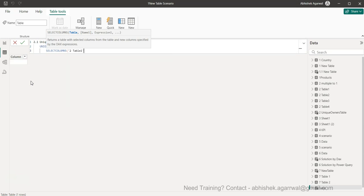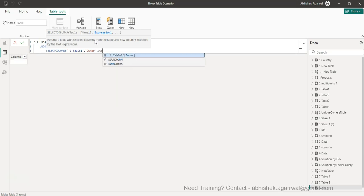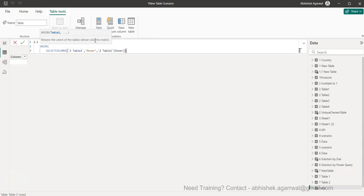And in this case we will choose the column owner, and we will say, so what is the table, what is the name, and that is our owner. So this is the column that we have provided, so that becomes our first.